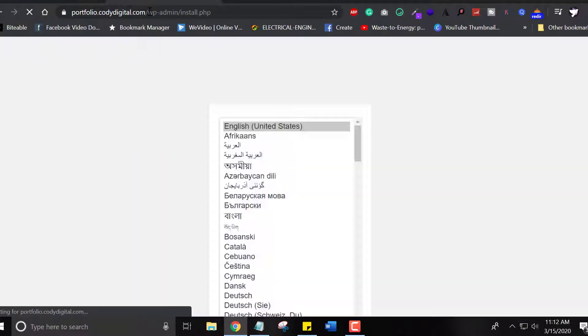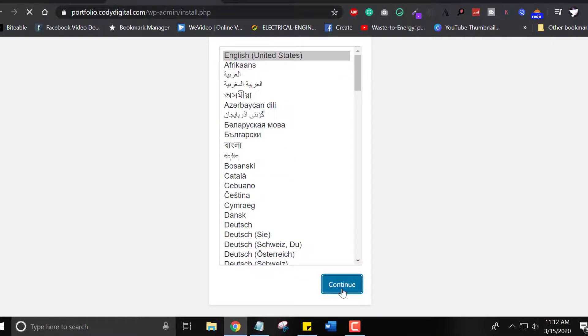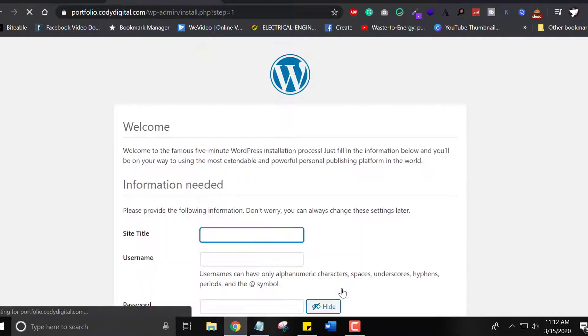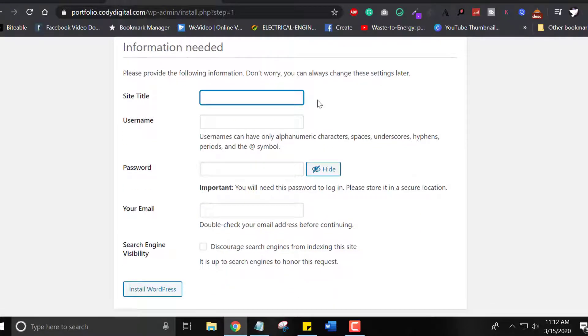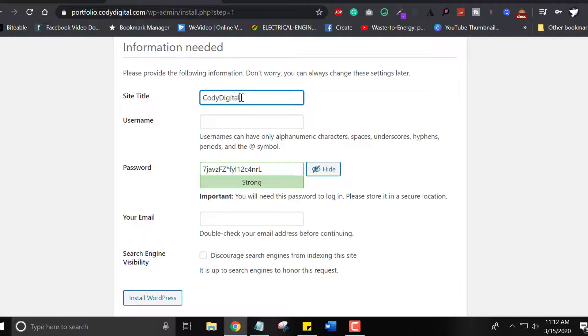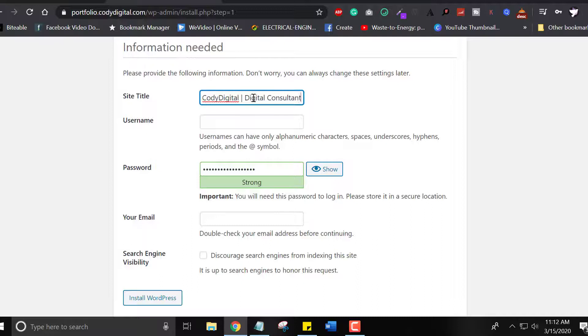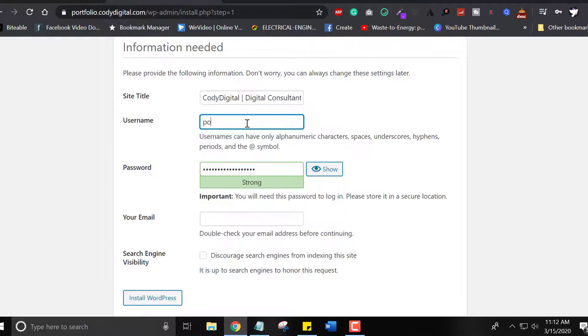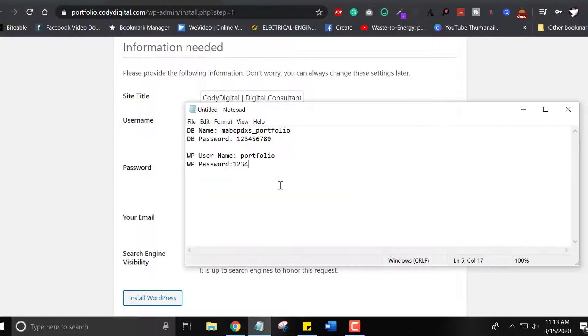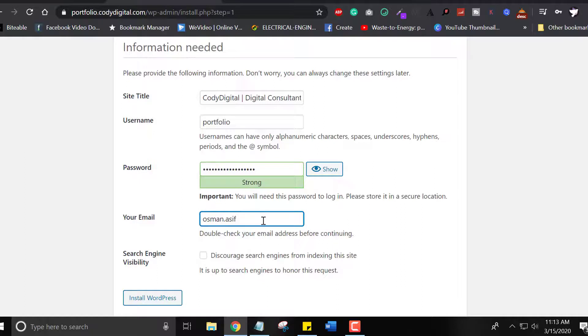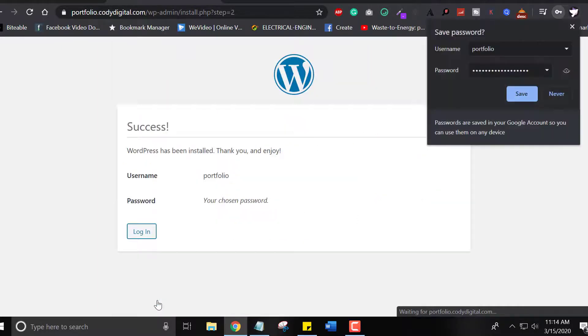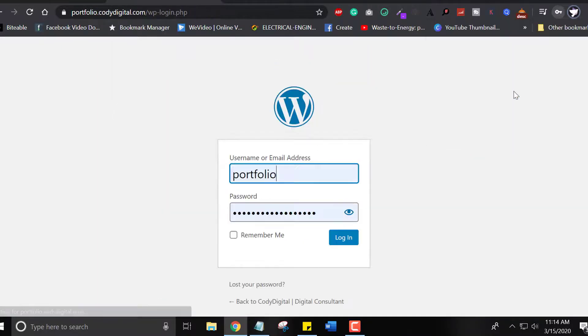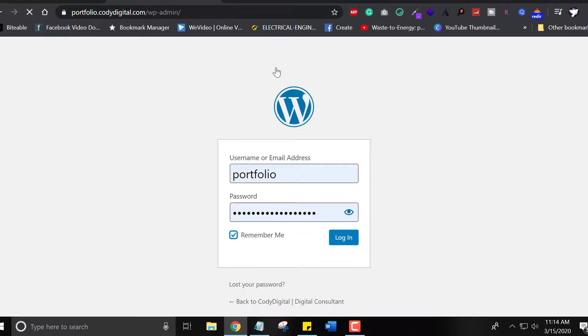Now visit your subdomain again. WordPress is about to install. Click your language. Choose the website's site title. Coedigital. You can write anything which you want to show on your site title. If you forgot password, they will send the credentials to your email. Now install WordPress. WordPress is installed. Enter the username and password. Here we go. The dashboard of our subdomain.